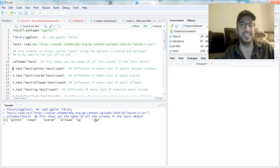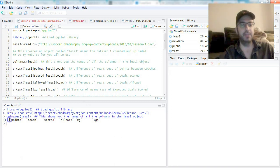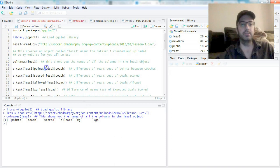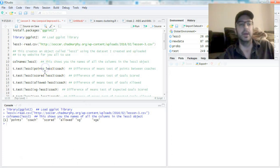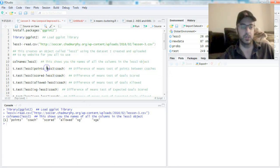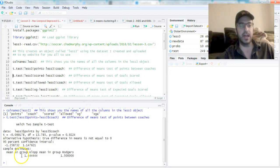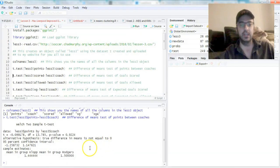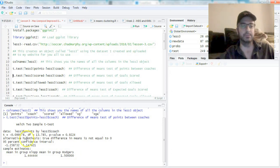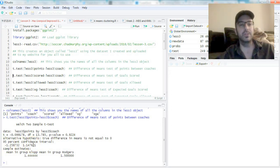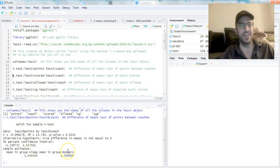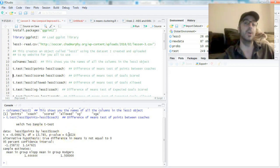If we're going to run the difference of means tests or the t-tests, it's a simple command: just do t.test in parentheses less3$points, less3$coach. What this is going to do is run a difference of means test for points between the two coaches. Control+R runs the line, and you get a nice Welch two-sample t-test here. As you can see, you have 1.4 points for Klopp, 1.5 points for Rogers. This is exactly what we had before.